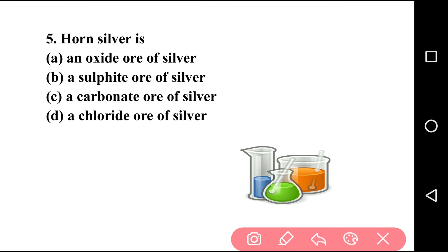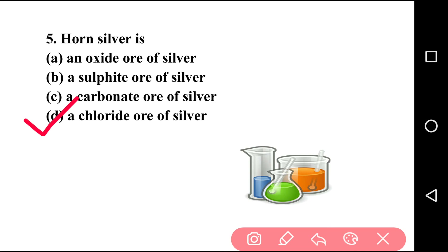Going to next question. Question number five: horn silver is a? First option: an oxide ore of silver. Second option: a sulphide ore of silver. Third option: a carbonate ore of silver. Fourth option: a chloride ore of silver. The right answer is option D, that is a chloride ore of silver.